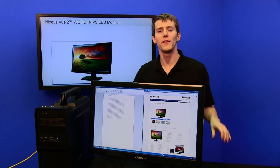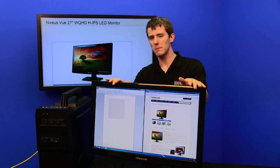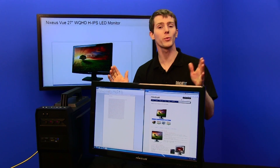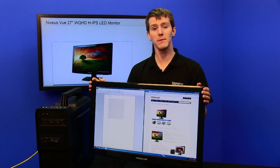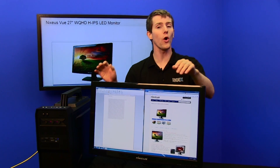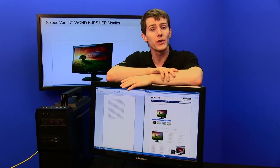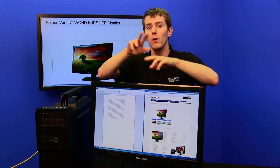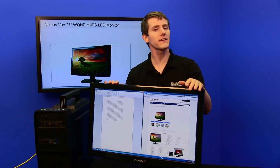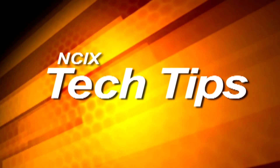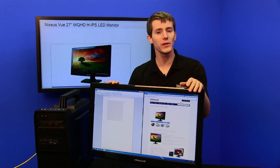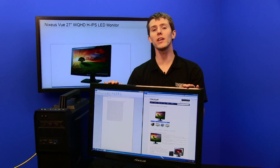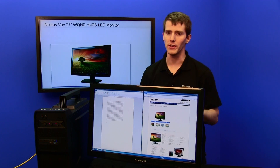Welcome to NCIX Tech Tips. There's more to choosing a monitor than just the size, so we're going to be talking about resolution as well as pixel density and how they affect the way the image is displayed on the screen in terms of overall sharpness and reduction of what are called jaggies.